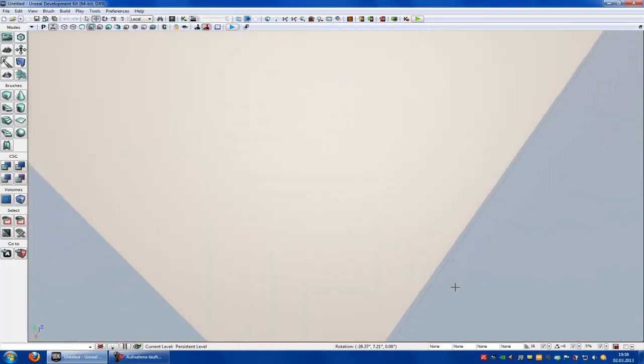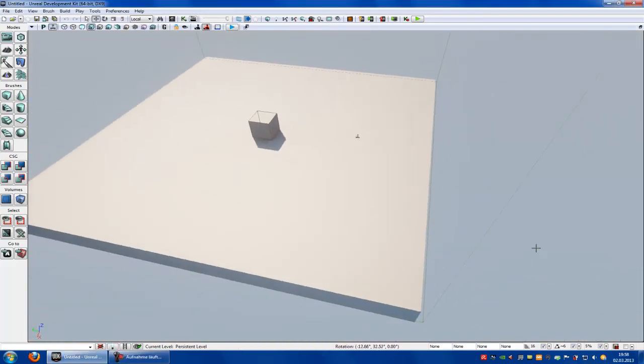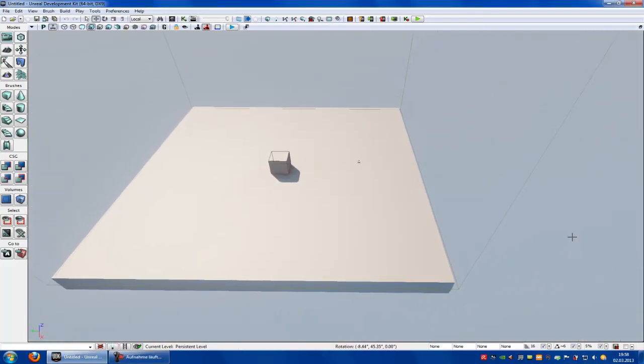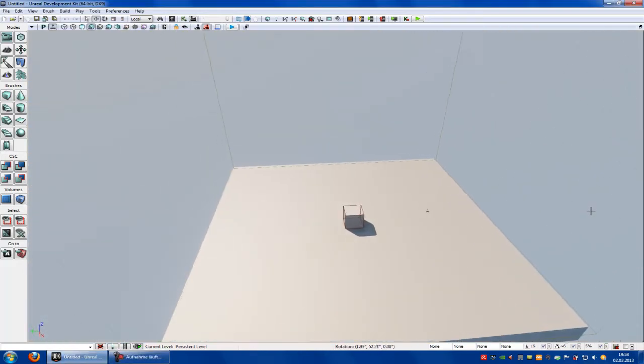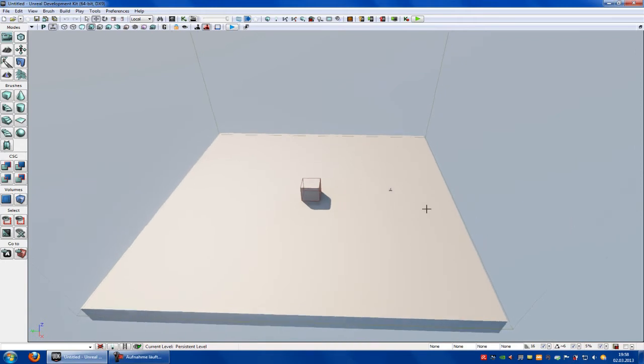Hello guys and welcome to a new UDK tutorial. Today I want to show you how to make level streaming.